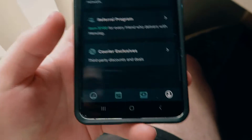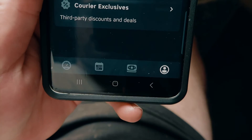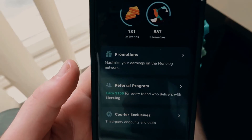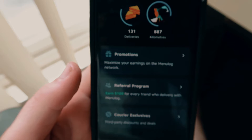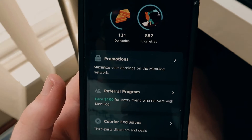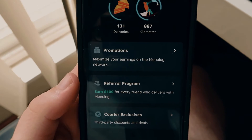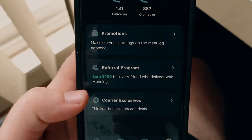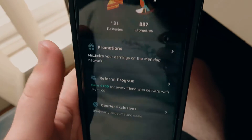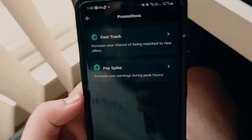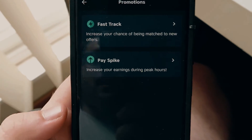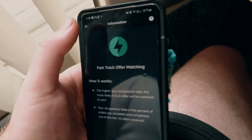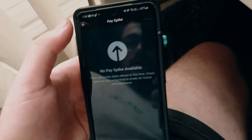Over here on the right, down at the bottom, you can see a little person icon. You can see how many deliveries you've done so far and how many kilometers you've driven. Here you can see the deliveries and kilometers, and you can also see promotions, referrals, and your career exclusives. Under promotions you can see fast track and pay spike options.